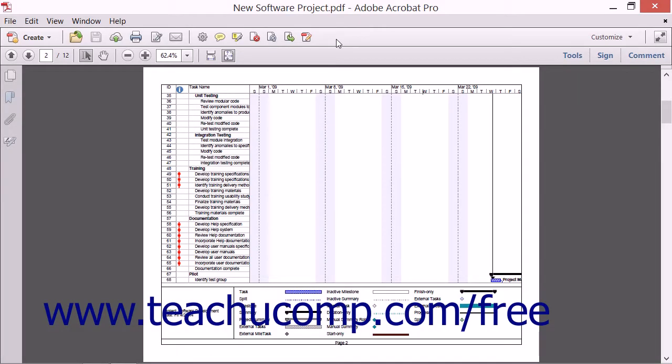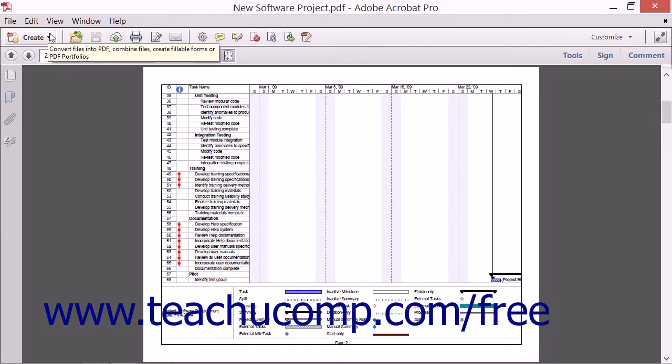Acrobat's Quick Tools toolbar contains several buttons that provide commands for creating, saving, exporting, and editing PDF files.